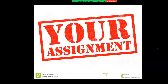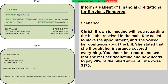Here's your assignment. The scenario is: Christy Brown is meeting with you regarding a bill she received in the mail. She called to make an appointment and voiced confusion about the bill — she thought her insurance covered everything. You check her record and see that she has met her deductible and now needs to pay 20% of the billed amount; she owes $170. All I want you to do is script a conversation with Christy Brown explaining this to her.